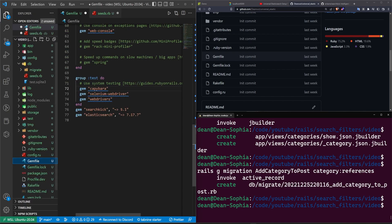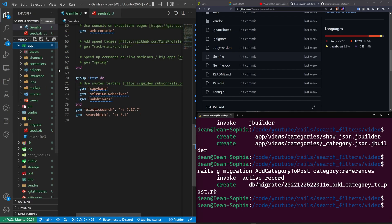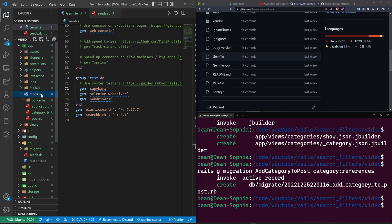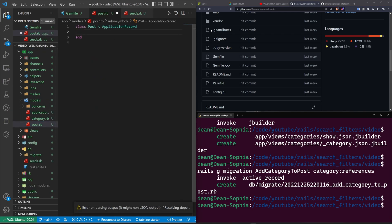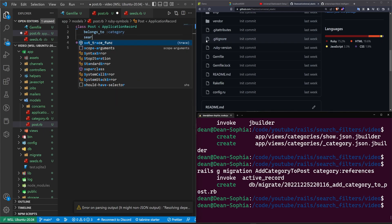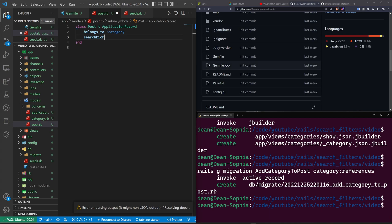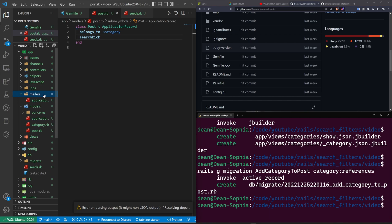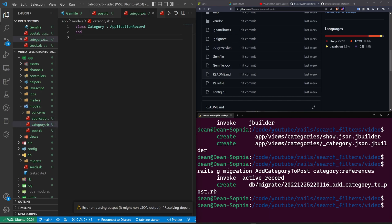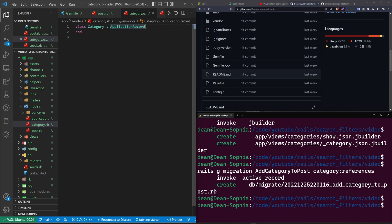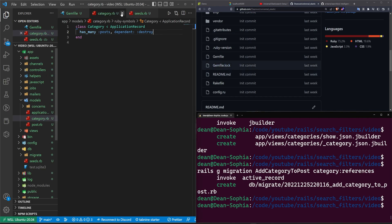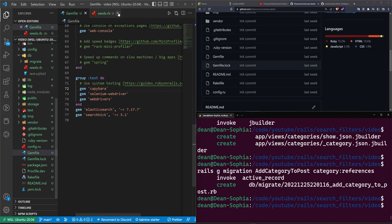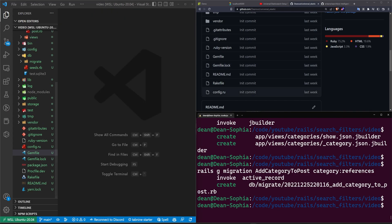Once that's done, we'll go ahead and save all of this, and then we can come over to our models and our post.rb, and in our post.rb, we want to make sure that this belongs to a category and that this has search kick enabled on it. After we do that, we then want to come into our category model, so that's going to be right here, and in the category model, you can already guess, we're going to have to say that this has many posts with a dependent destroy, just like that. Now we can go ahead and close out of our post.rb, our category, our seeds, and our gem file.